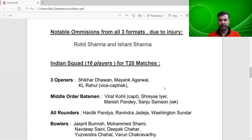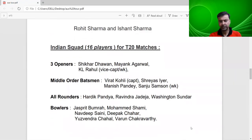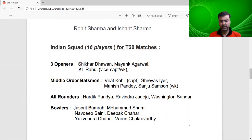Pandya will bowl in this series — he wasn't bowling in the IPL, but there's news that he was preserving himself to avoid injury. In India, he'll bowl in the matches and play as a proper all-rounder. The T20 bowlers are Jasprit Bumrah, Shami, Navdeep Saini, Deepak Chahar, Yuzvendra Chahal and Varun Chakravarthy.